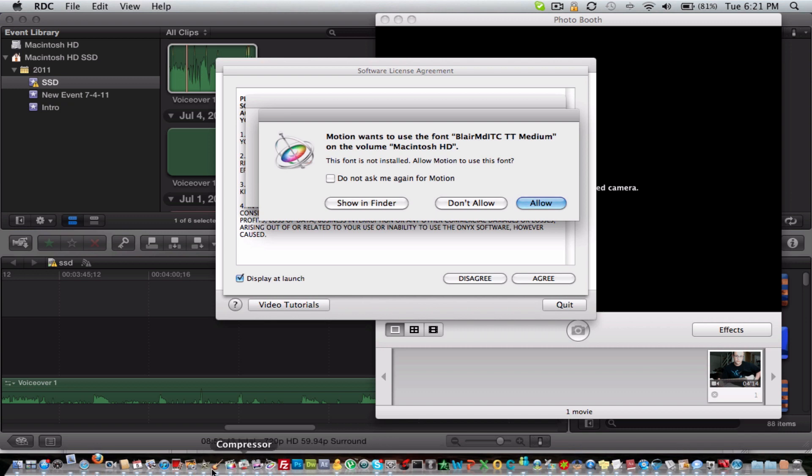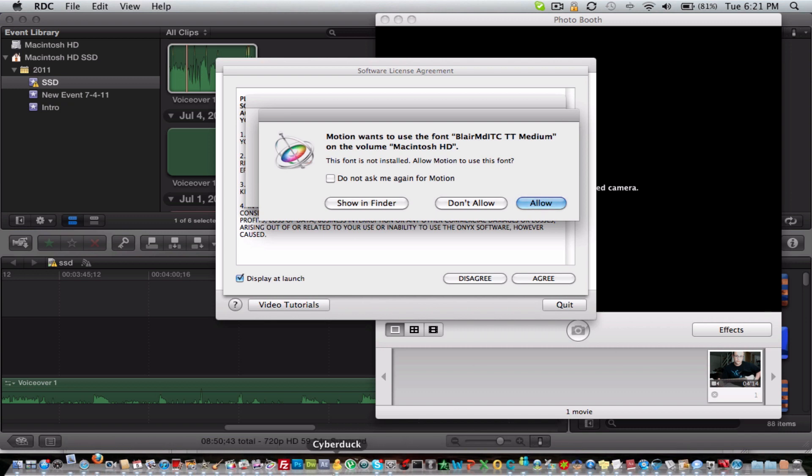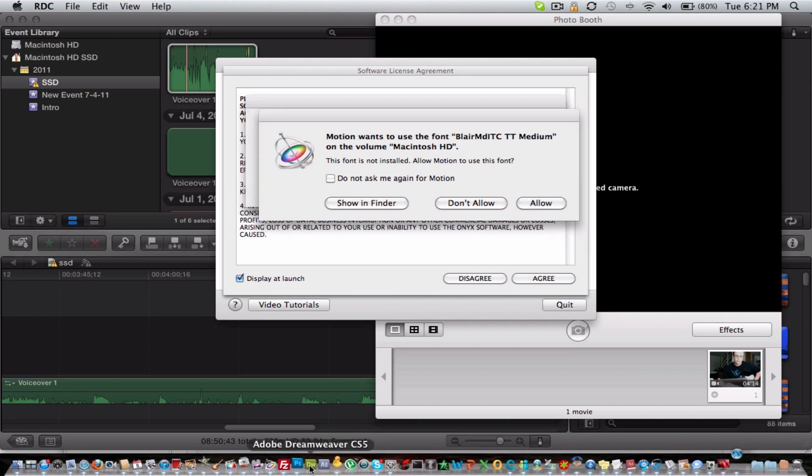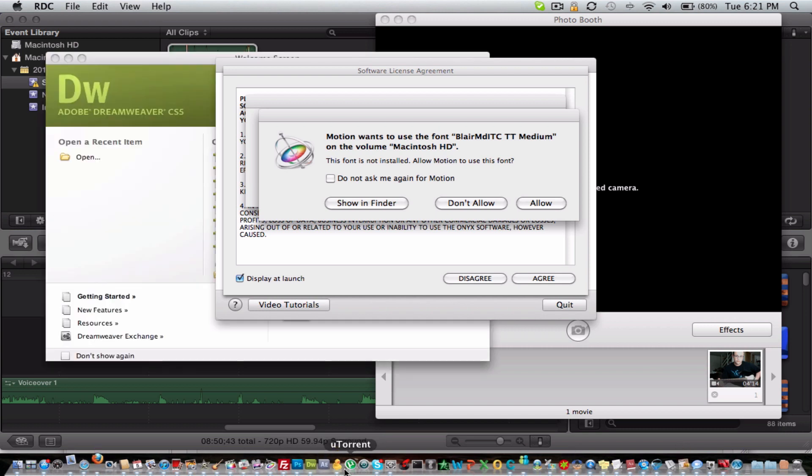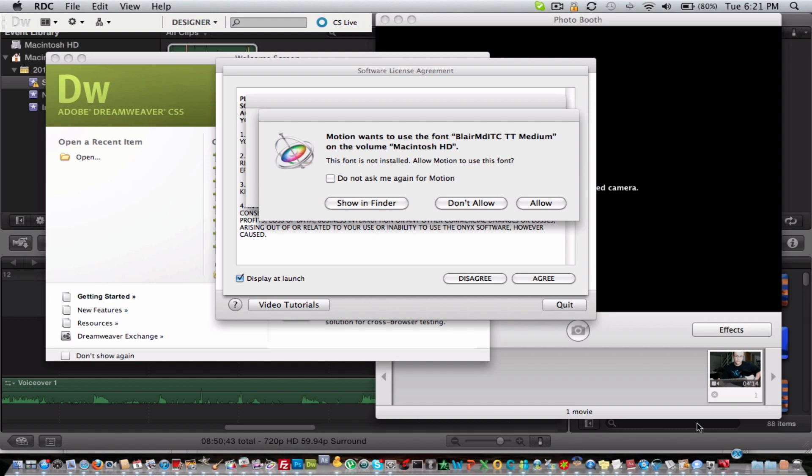So you can see that we have a bunch of stuff requiring our attention. However, it opened up very instantly. So let's just go ahead and add to the mix. Open up Photoshop, Dreamweaver, After Effects. They're all opening up very fast. And we got all this stuff running.